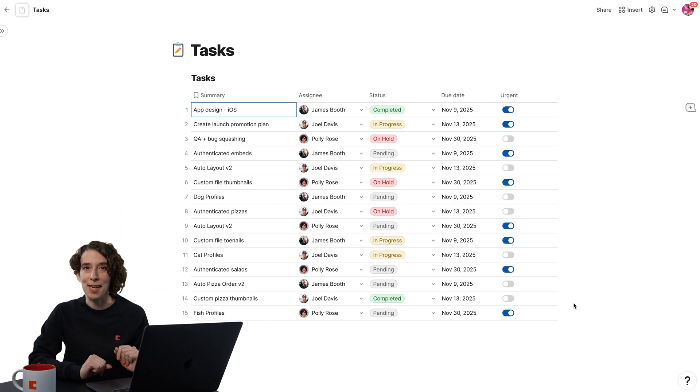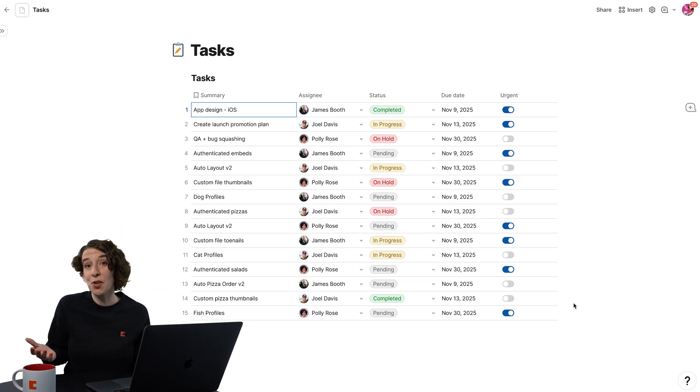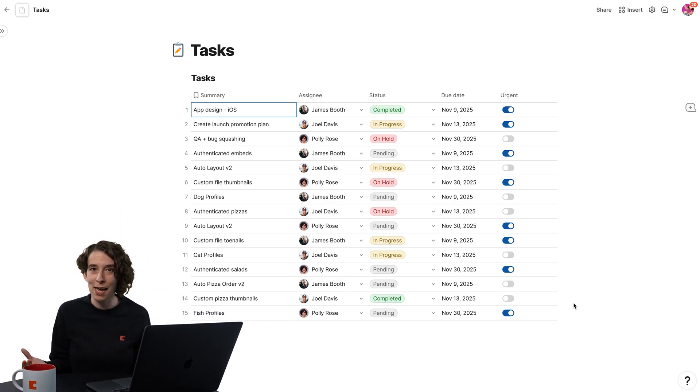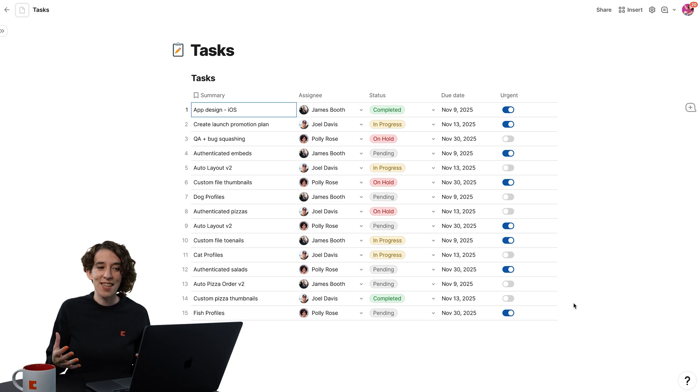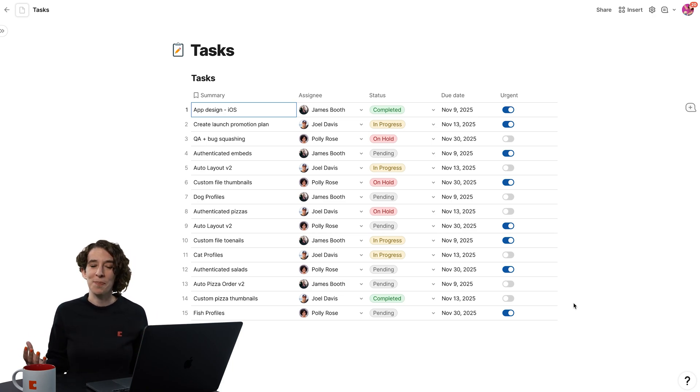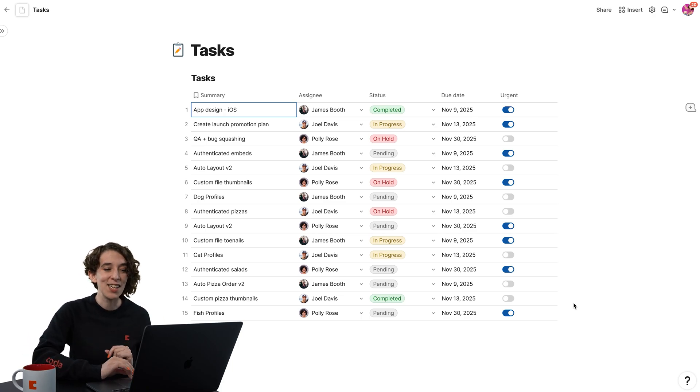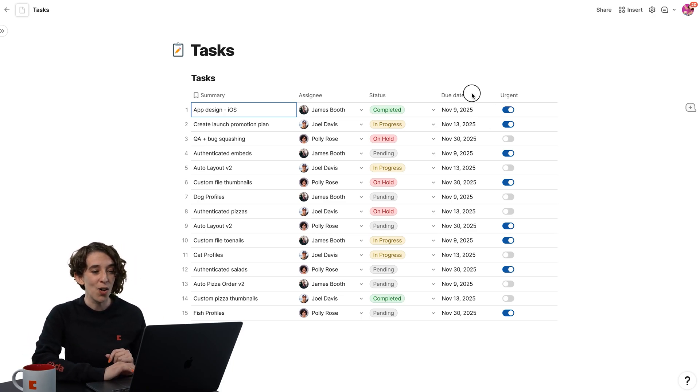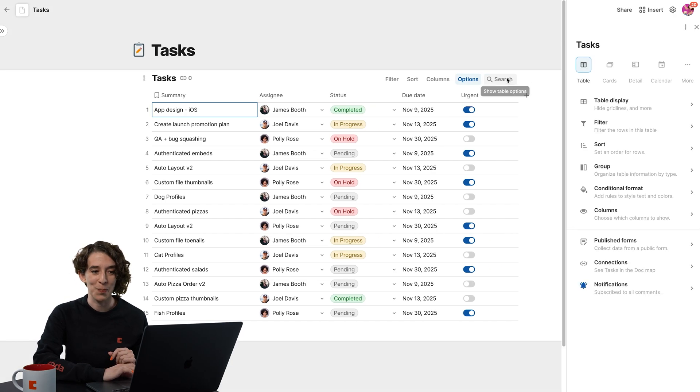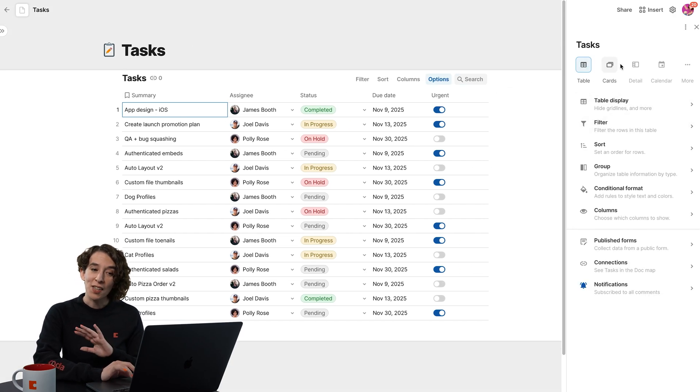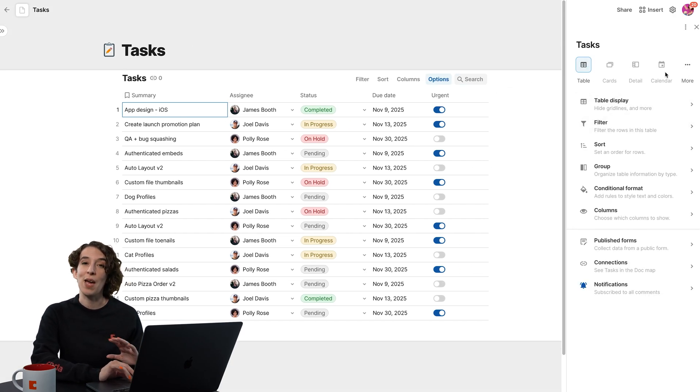So here I've got my task table. And tables are fine. Sometimes I definitely want a table. But maybe I want to see this in a chart or a calendar. Well, I can adjust that all under the Options menu. Right along the top, notice we have all these different choices.